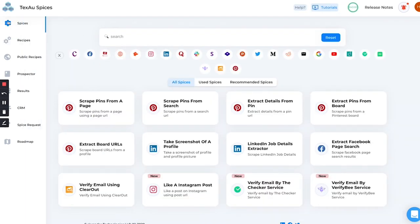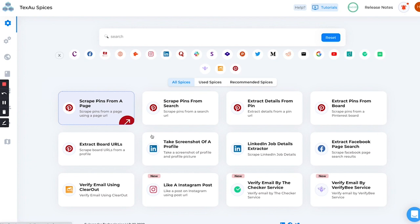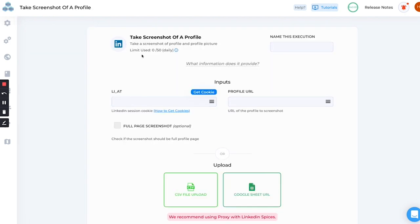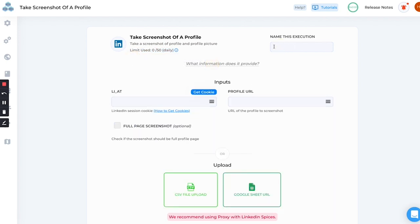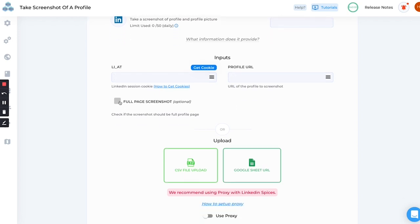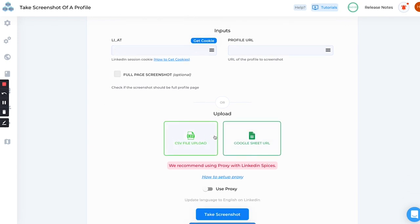We are only going to talk about spices and recipes today. If you click on any spice you will see the limits of that spice and what output you will get. Here you can name each automation - if you're running something and you want to name it, you can give it a name here. Here you need to fill your cookies, and it will take a profile URL - whatever the input will be, you add the inputs here. There will be some options where you can add here, and we have two options where you can upload CSVs or Google Sheet.